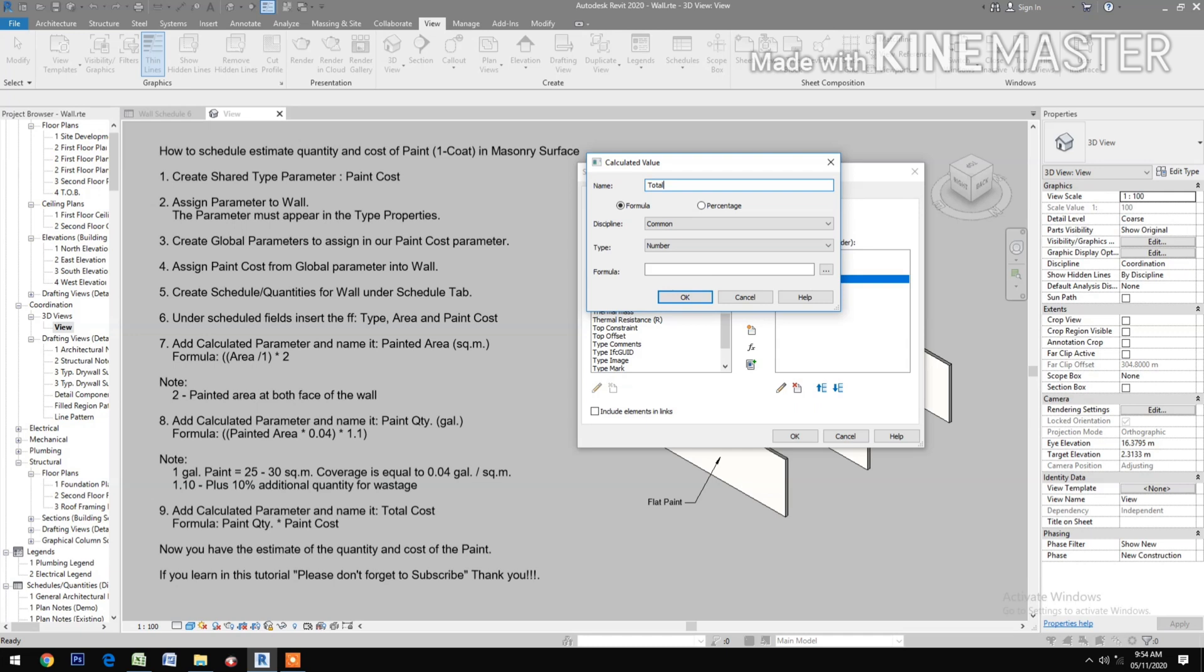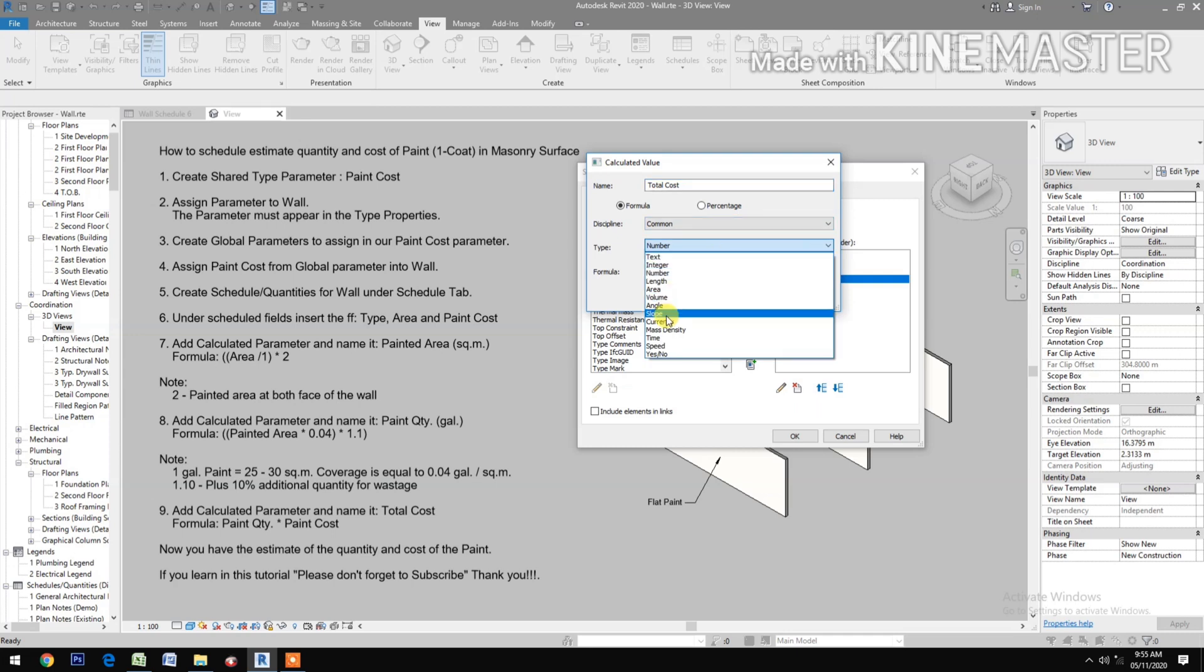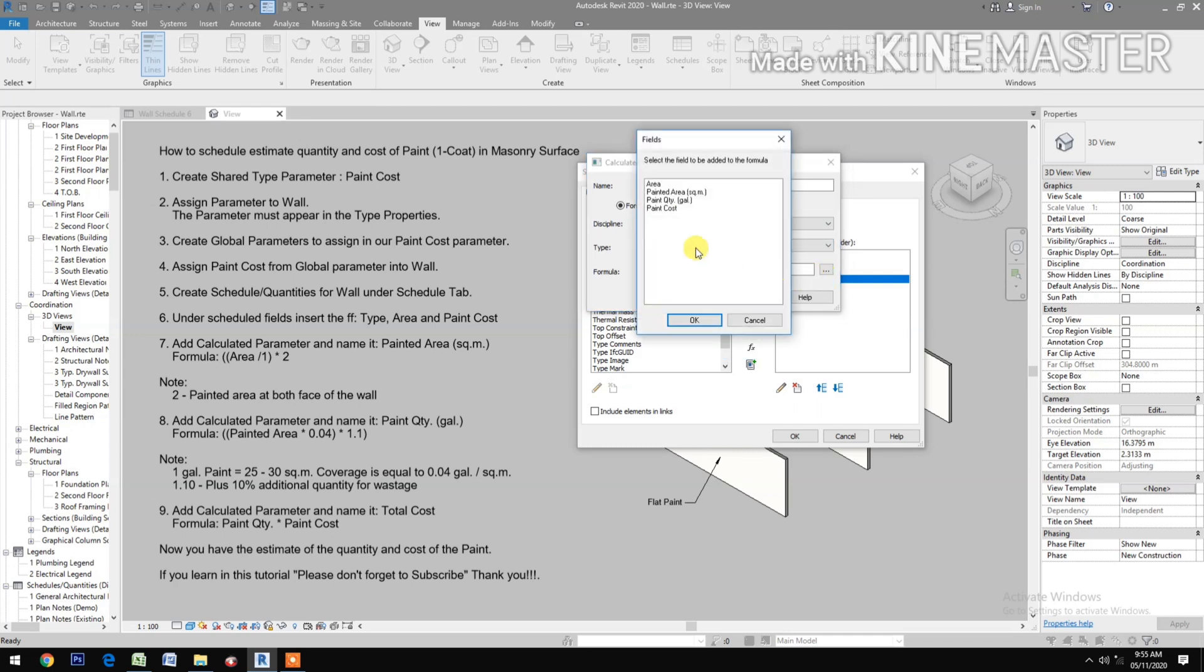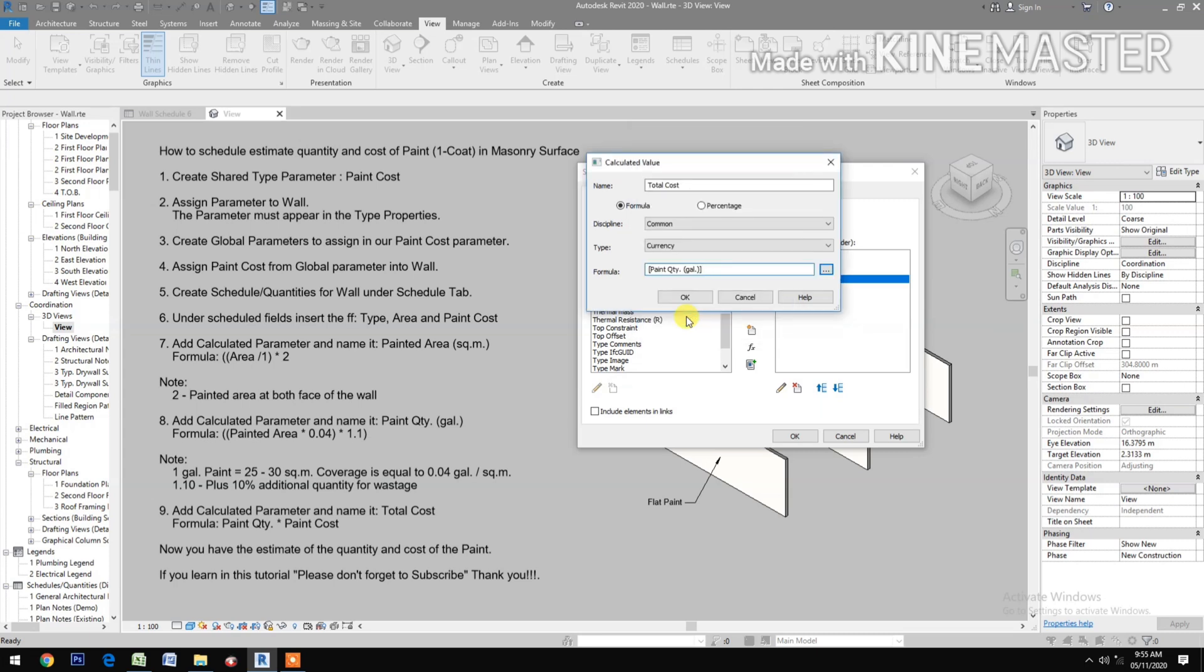OK. The formula is the paint quantity times the paint cost.